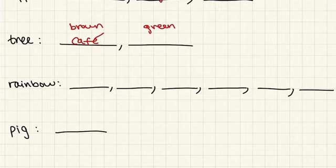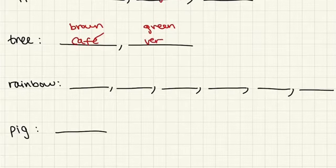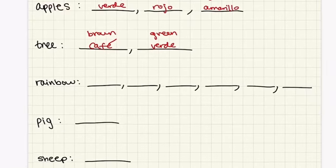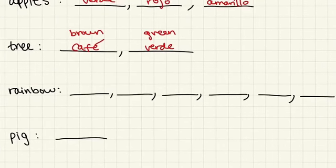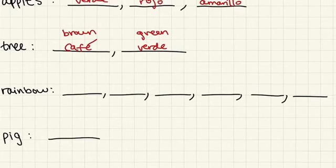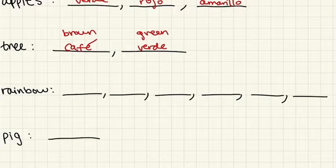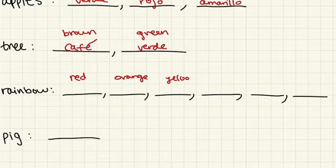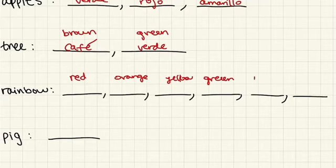The rainbow. So this is going to be a long list, but the colors of the rainbow are red, orange, yellow, green, blue, and purple.